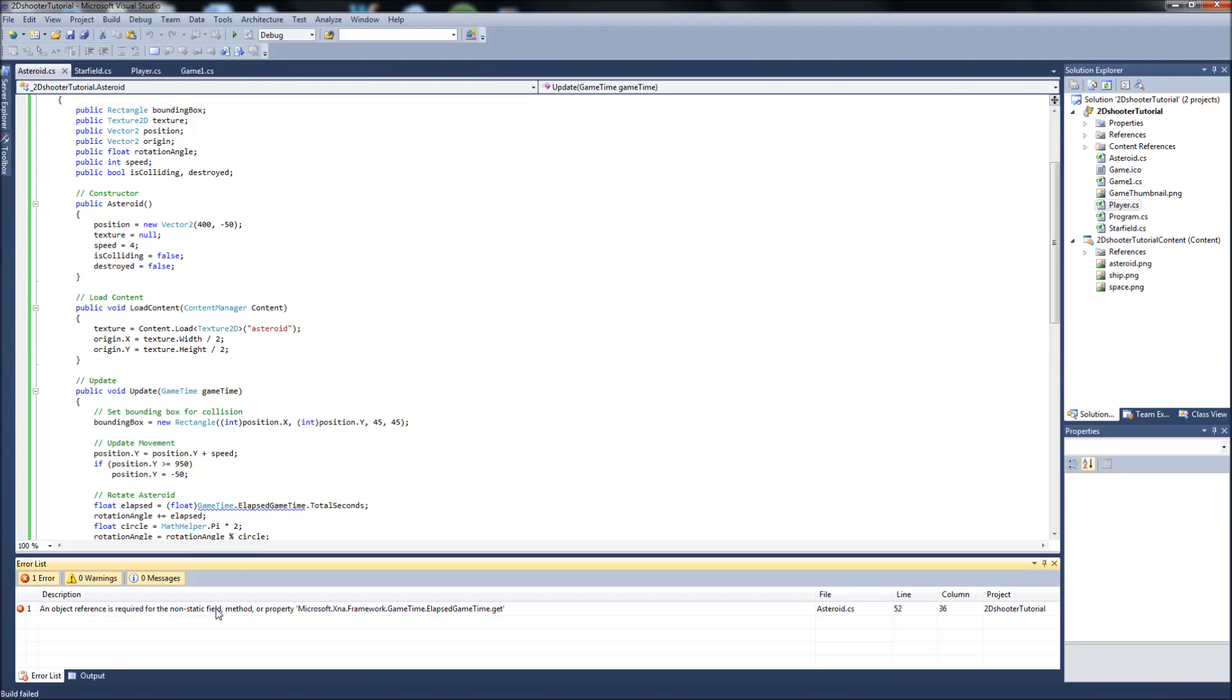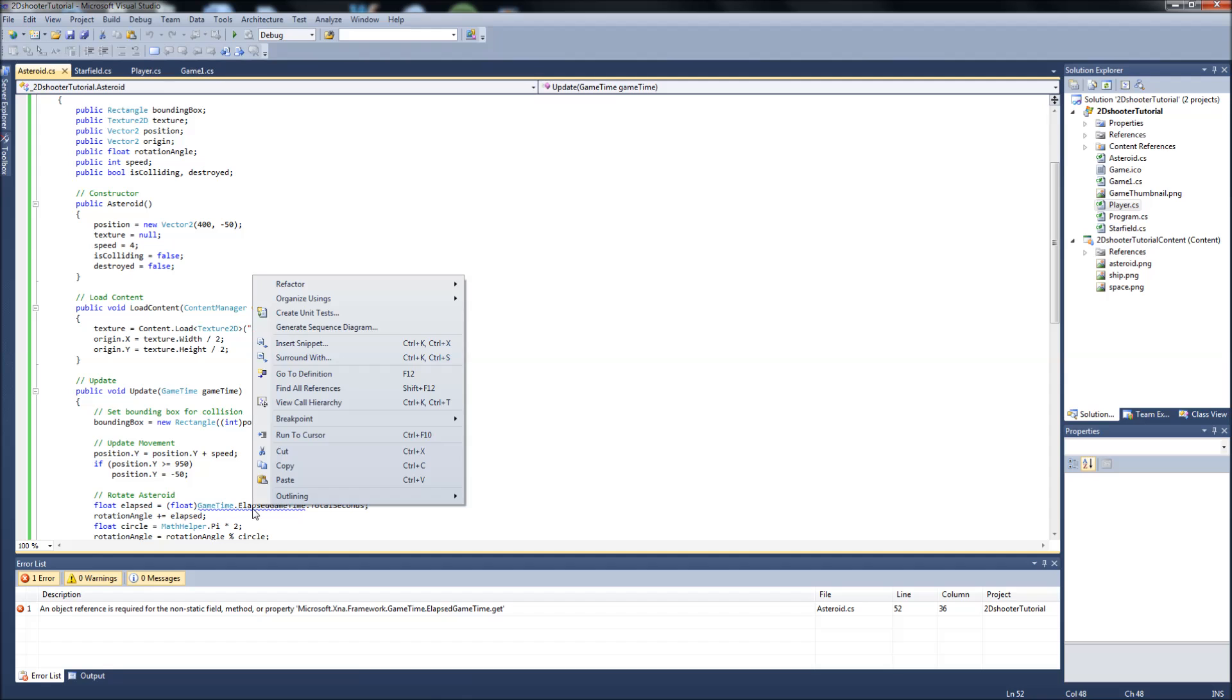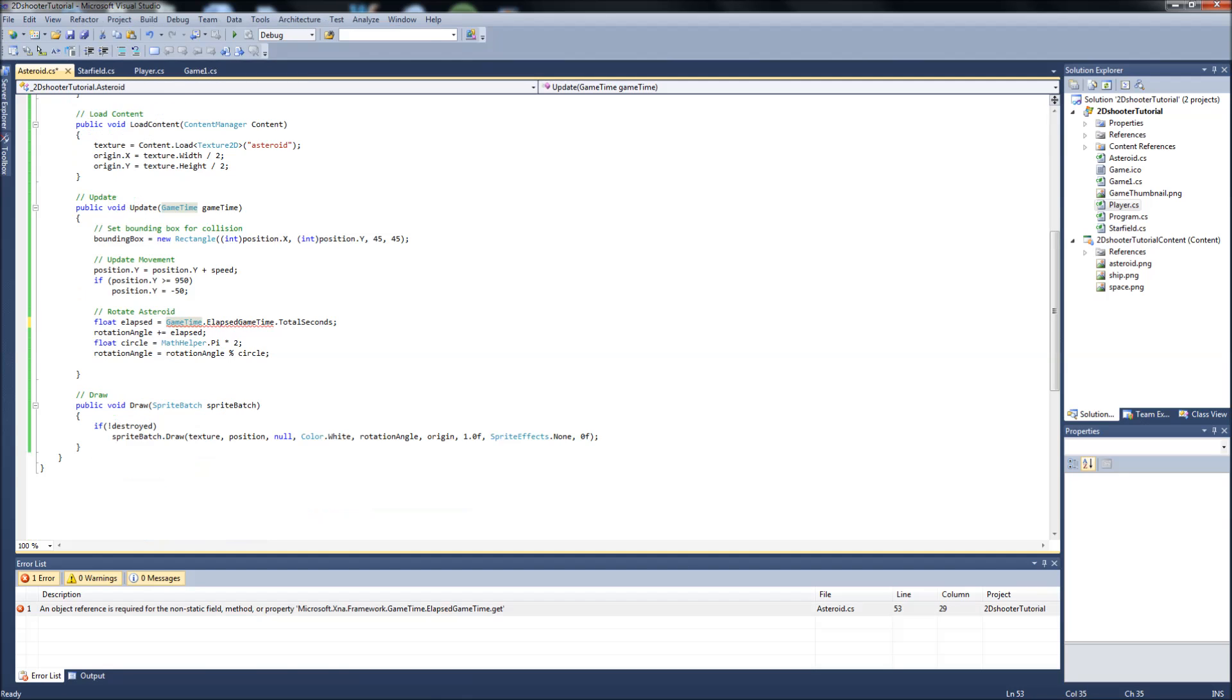Object reference is required for non-static field method property elapsed.get. Let's see.